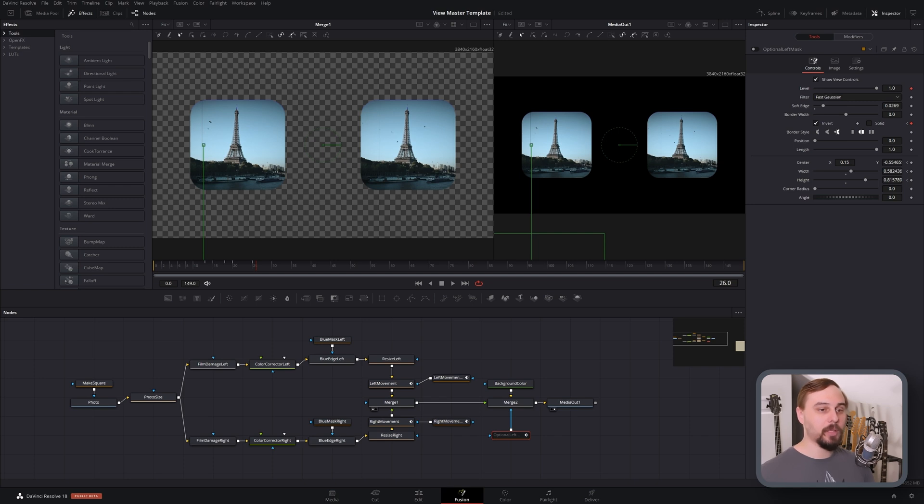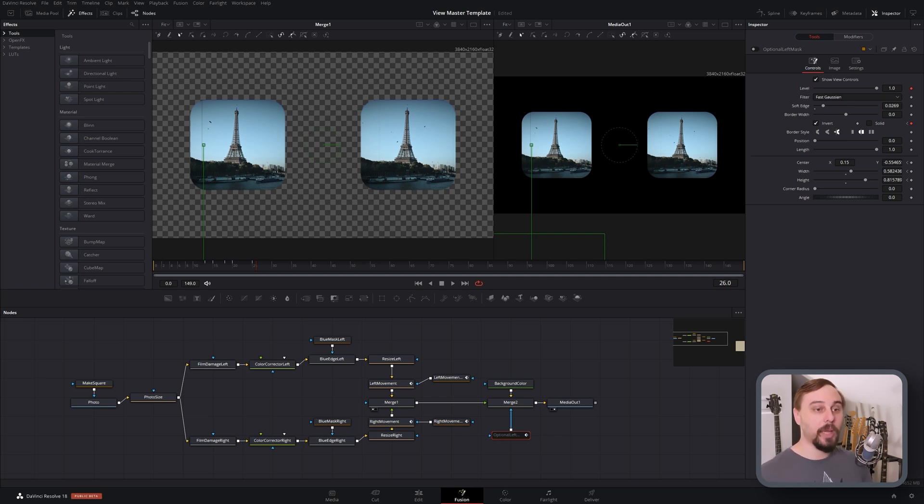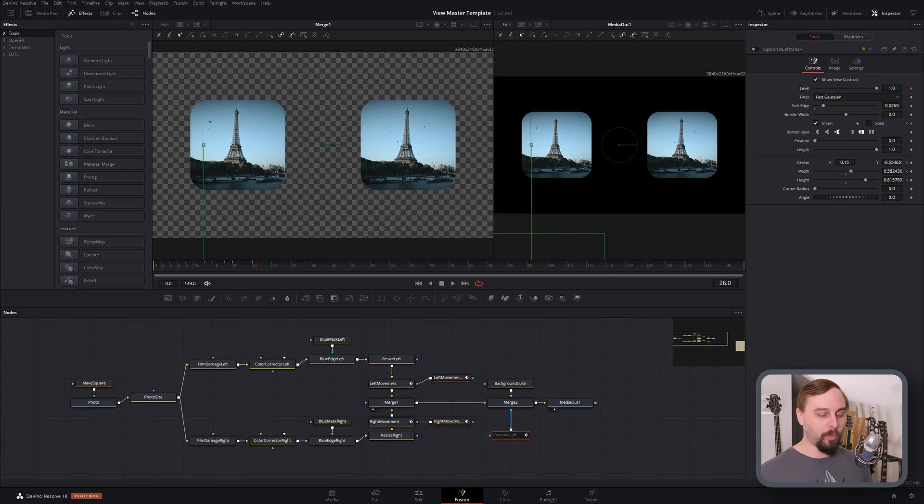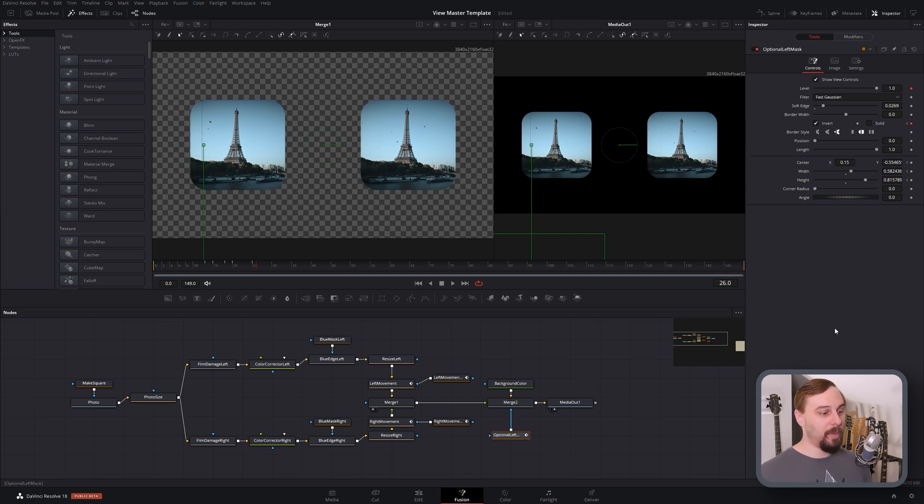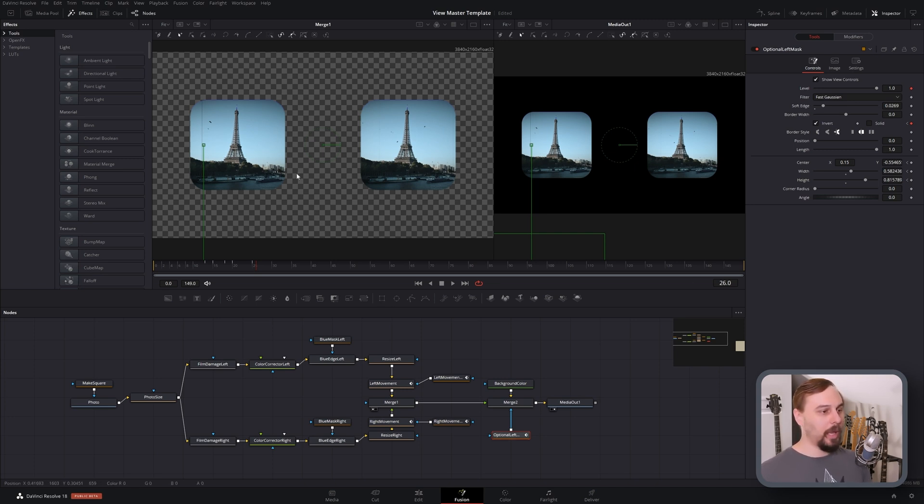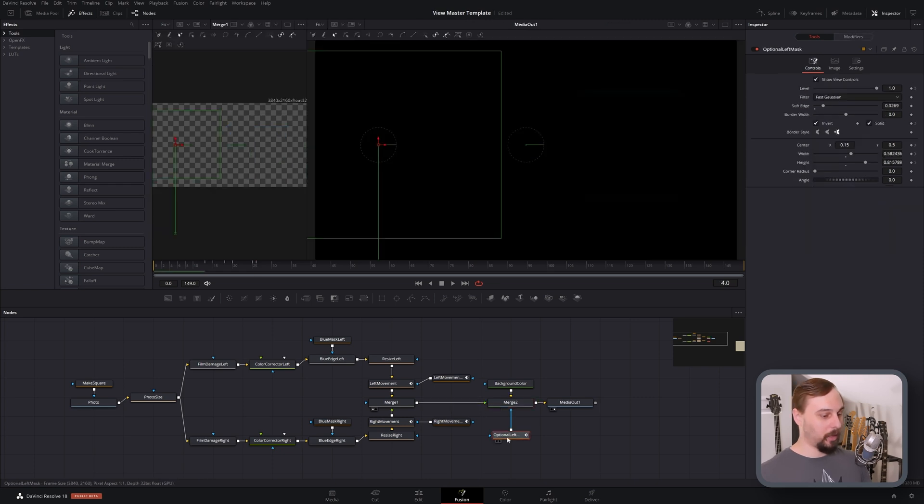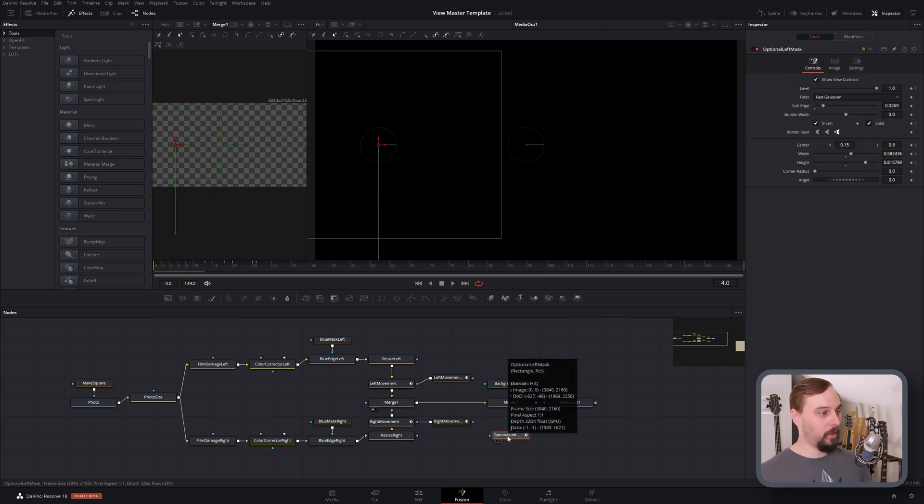So one thing that I did to help really sell this is throw in a jittery click on the left side. Every View Master that I've had or that I've seen always had a little bit more of a click as it was coming in. So I mimicked this by throwing another rectangle mask, and I just animated the motion of it.